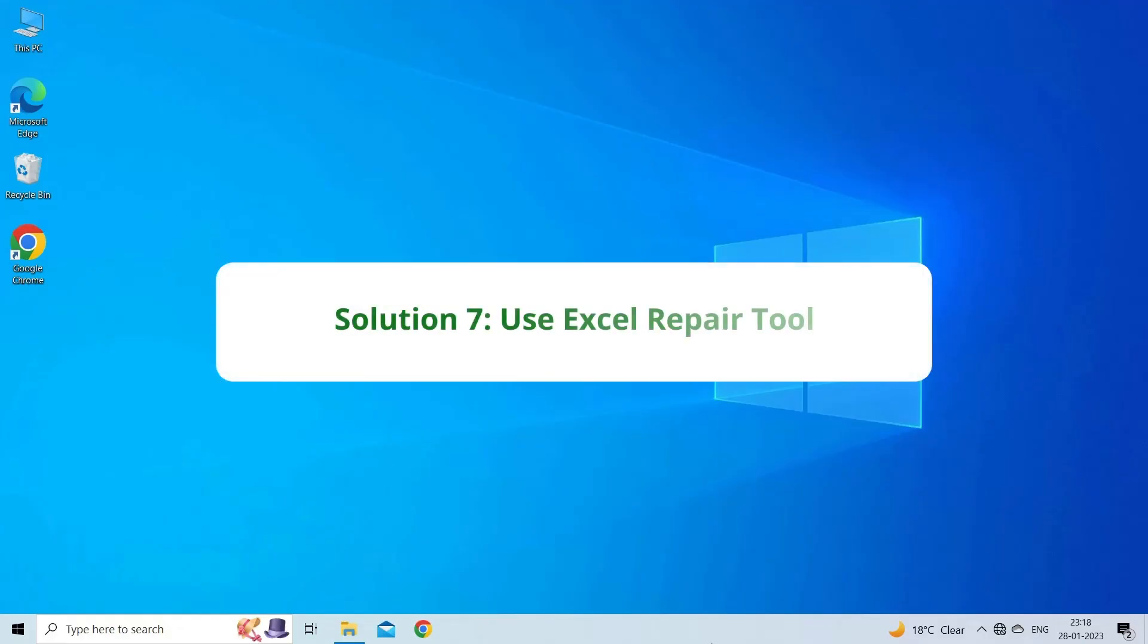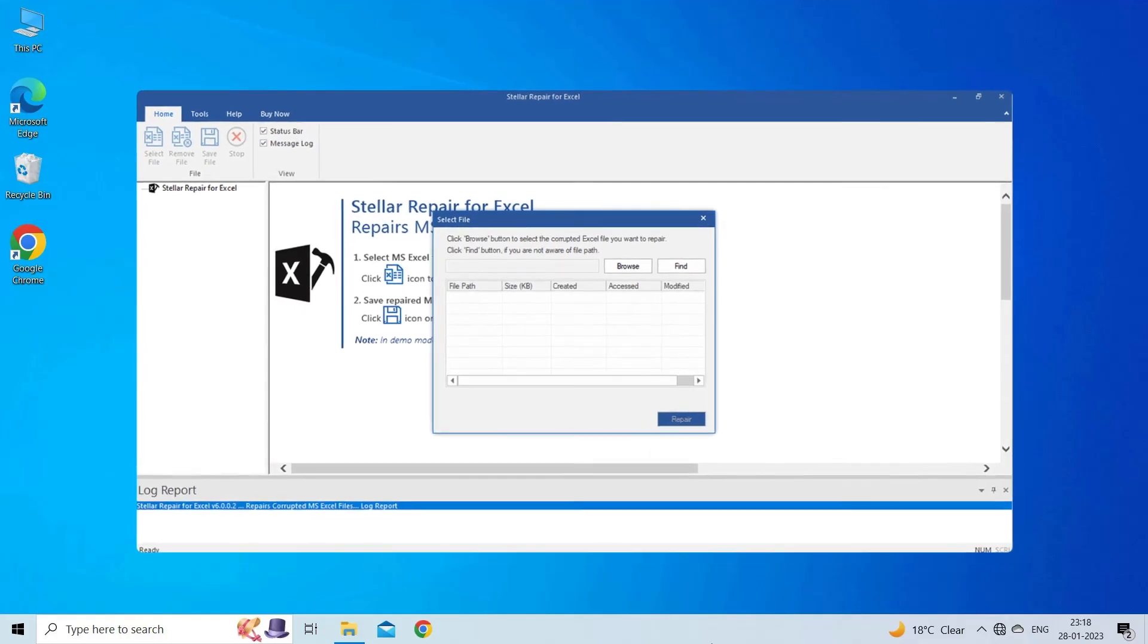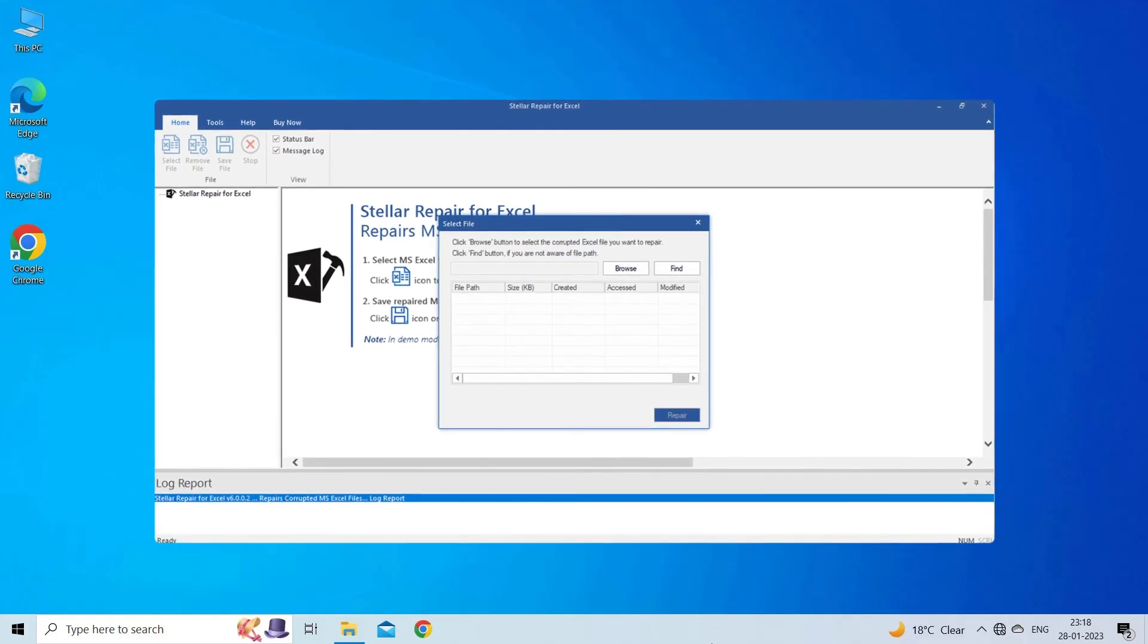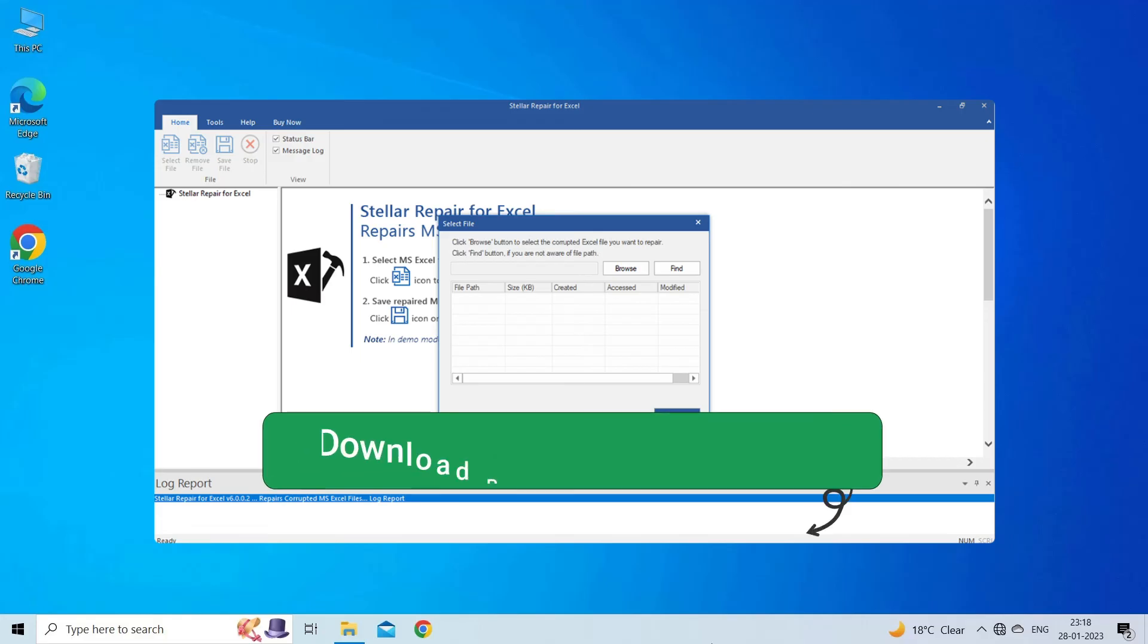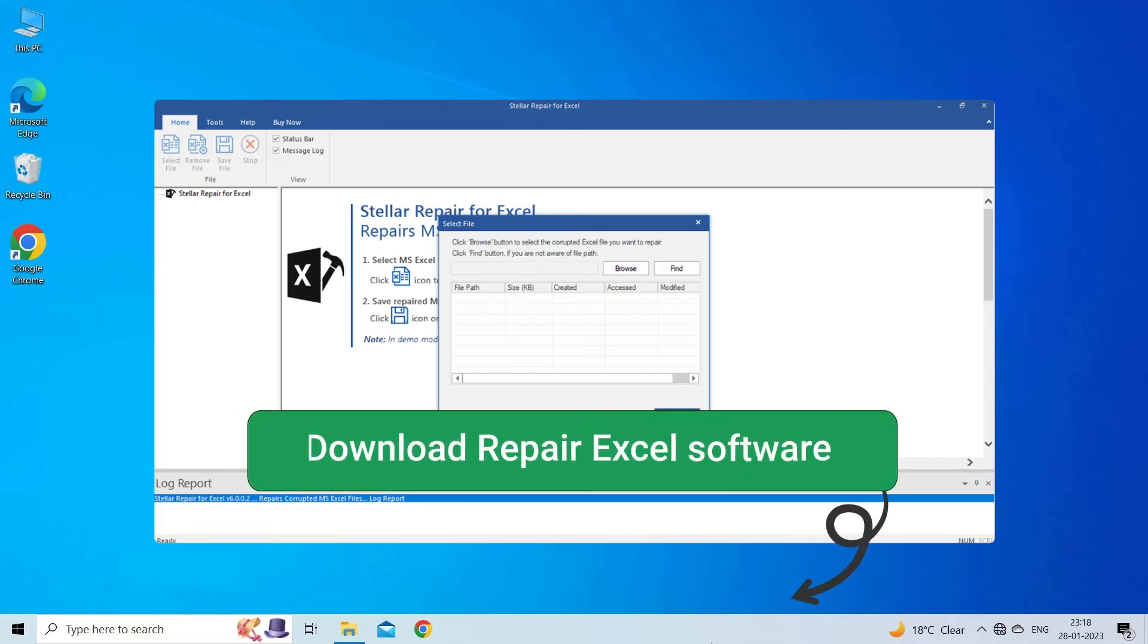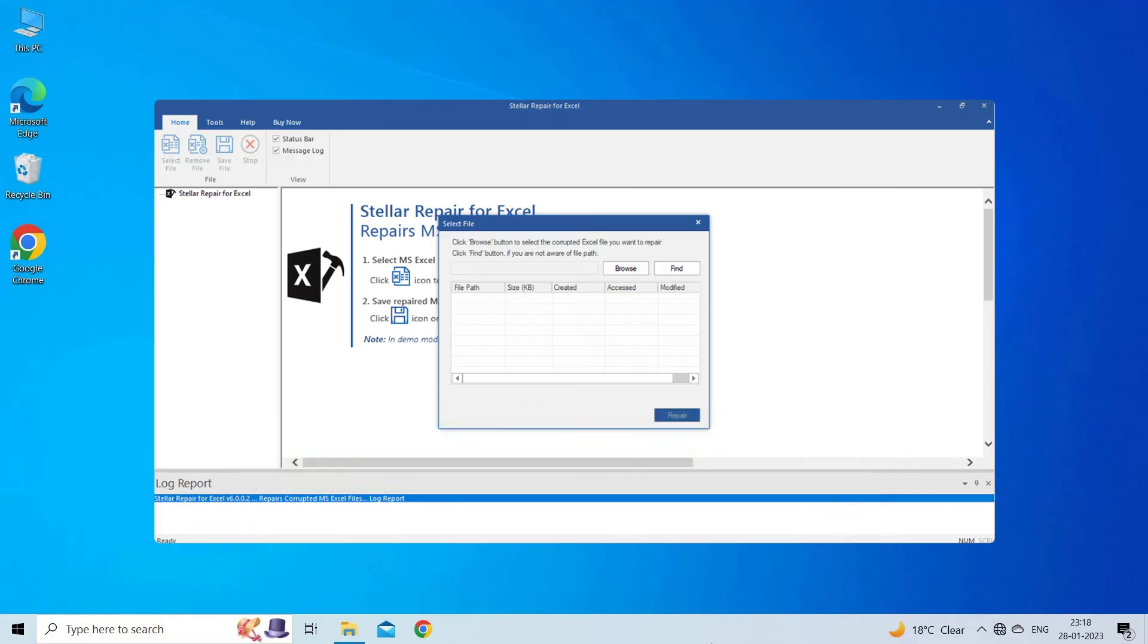Solution 7: Use Excel Repair Tool. If you are looking for a quick way to resolve this file type is not supported in Protected View, then you can download the Excel Repair Tool by clicking on the link given in the description box. This software is designed with an advanced algorithm to repair all sorts of damages, corruption, and errors in the Excel file. Therefore, just try it and see how it works.